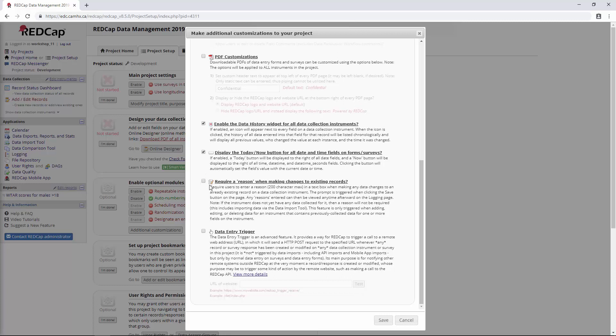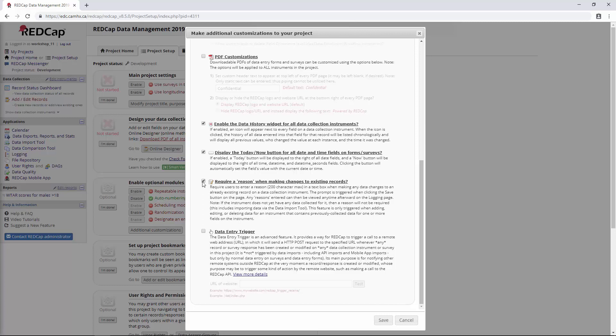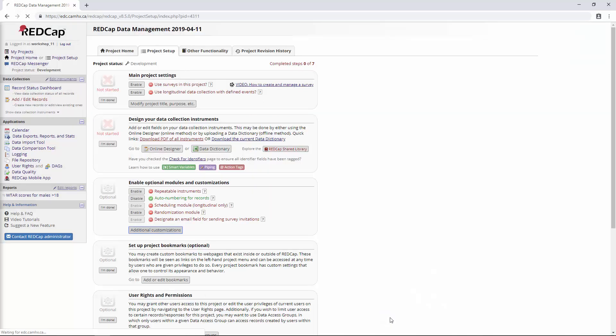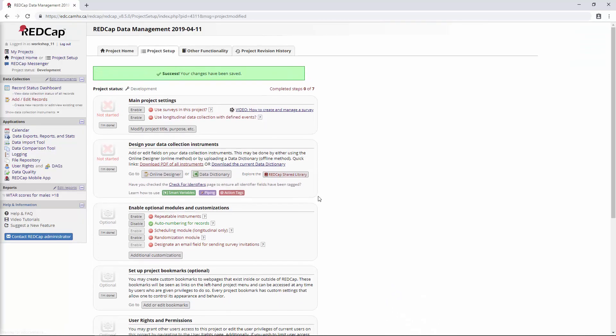Next, we have require a reason when making a change. I'm going to enable this, and we'll take a look at how it works. We'll come back to that in a second. And then lastly, we have the data entry trigger, which we're not going to talk about because it's a little bit more of an advanced feature. It allows you to make an external request after certain conditions are met, like after data entry. But we're just going to leave it for now. Let's save this and have a look at some of these things.